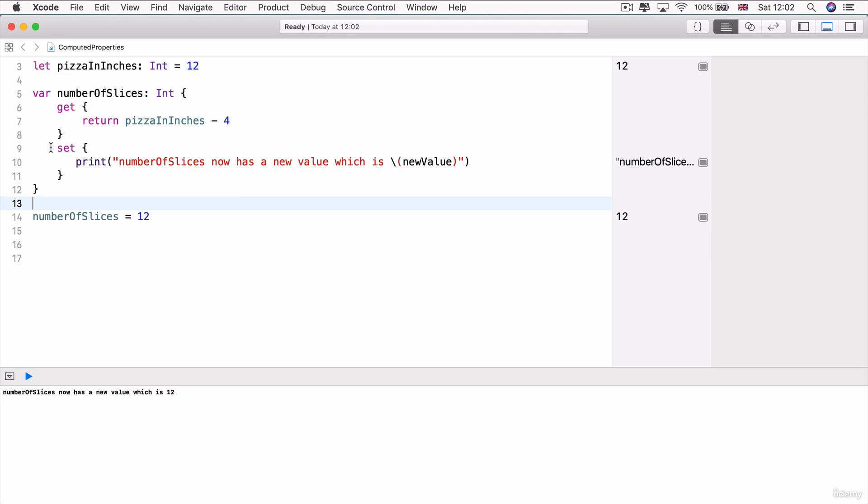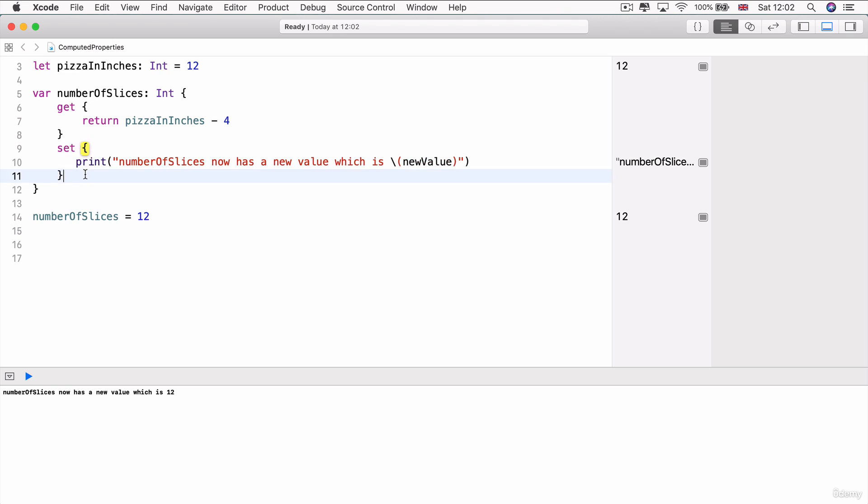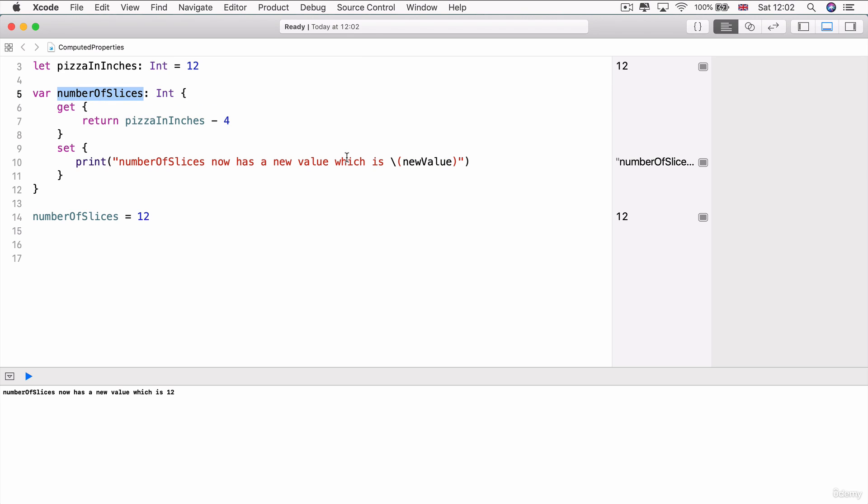So having this block of code, which we call the setter, allows us to tap into the exact moment when our property is set with a new value and it allows us to use that new value in computations or various bits of code and to execute it at the exact time when this property's value gets updated.